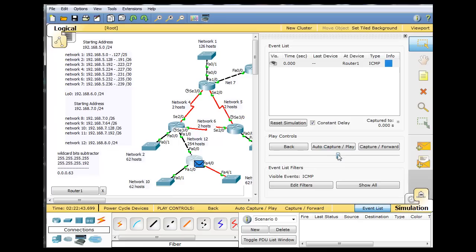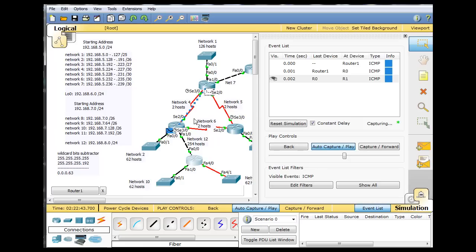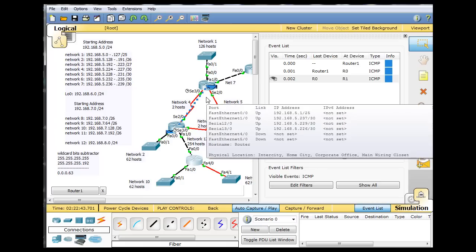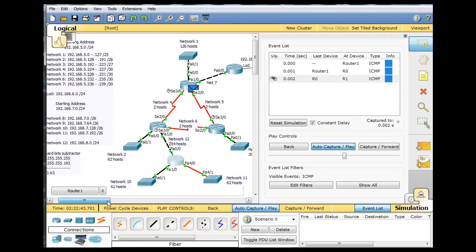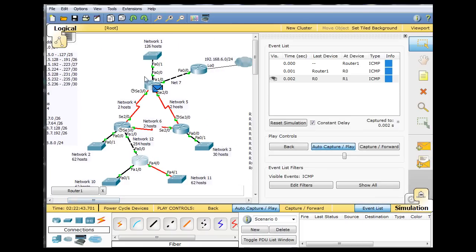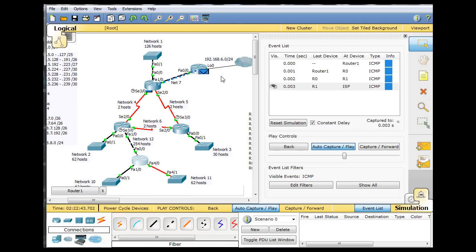There's the ping packet ready to go. We hit auto-capture play, and you can see the ping is headed out of the default route, out of the network, ends up working its way up here.